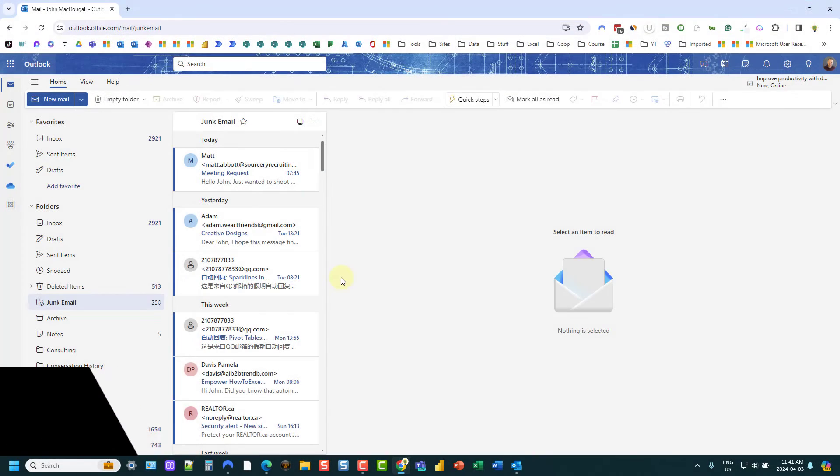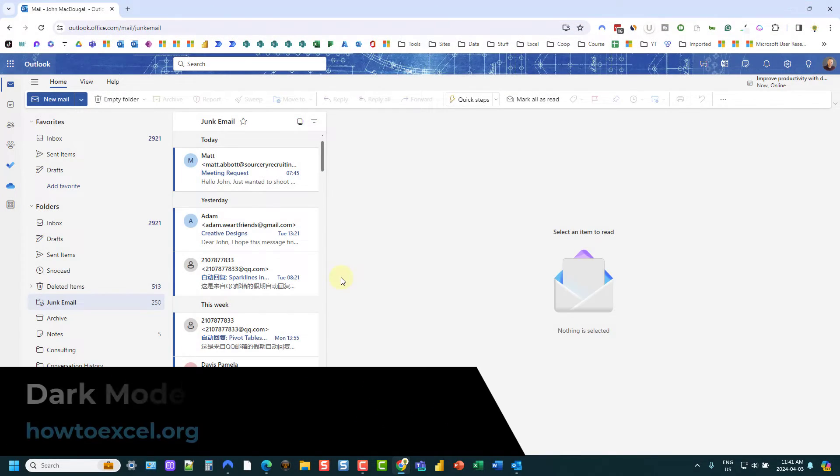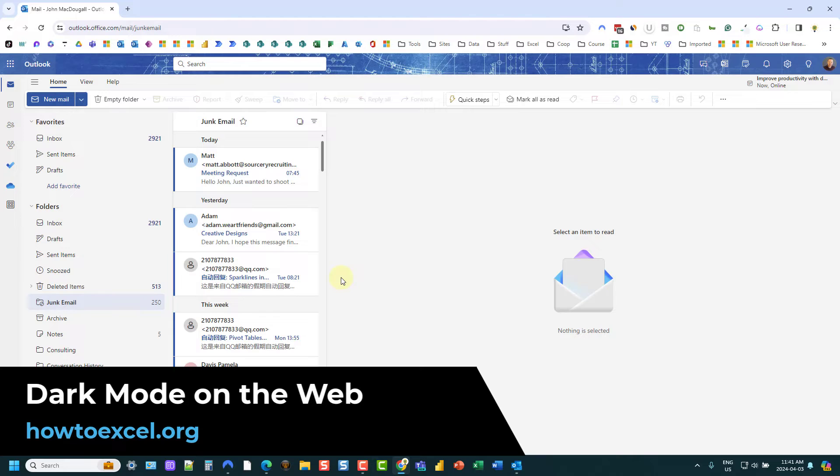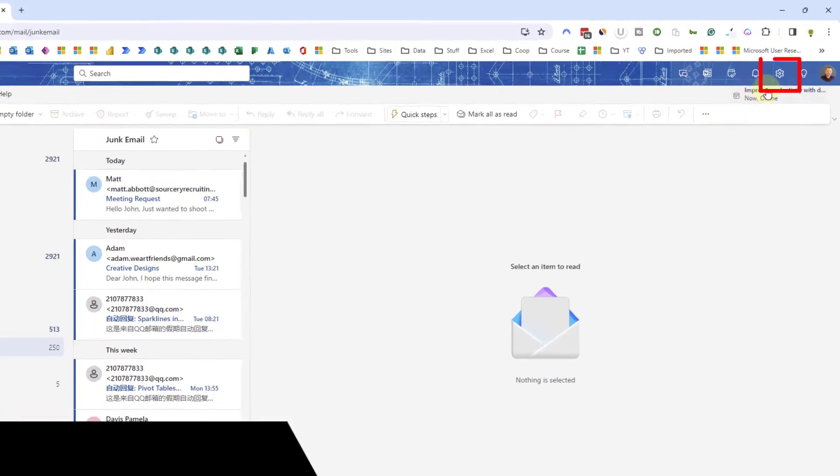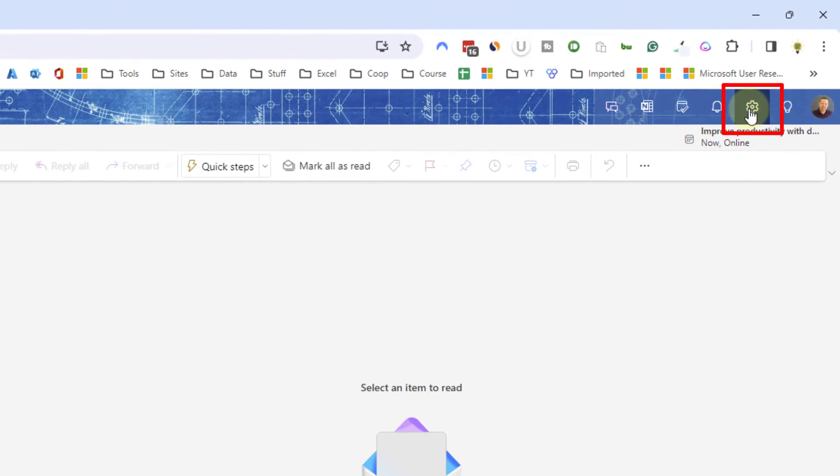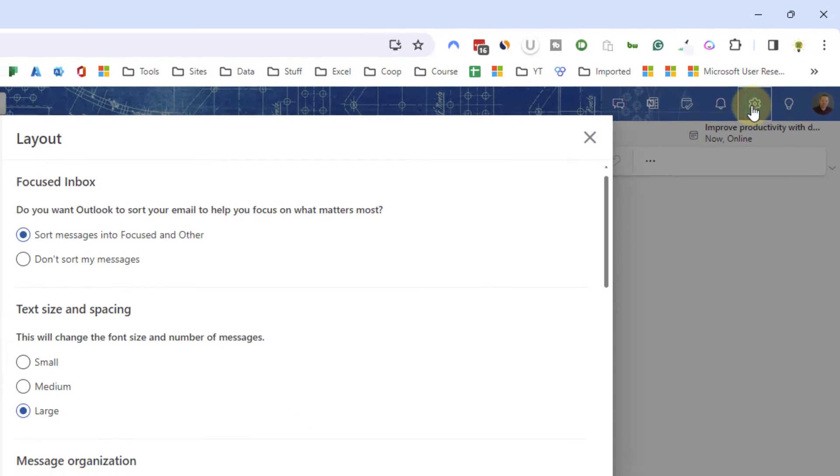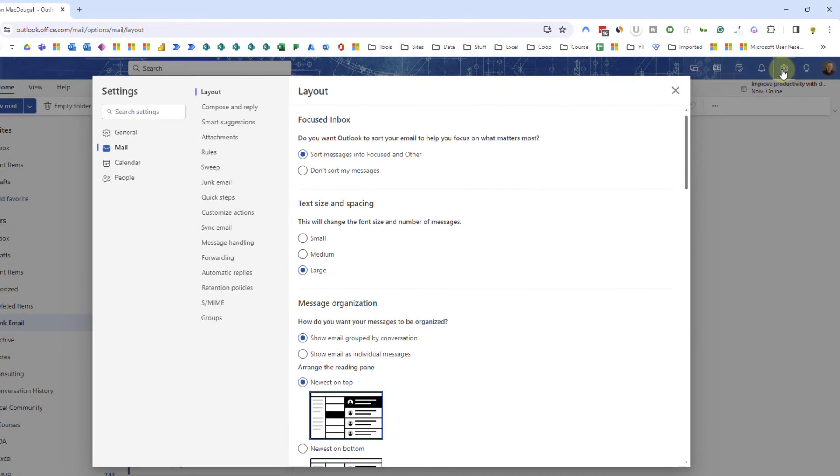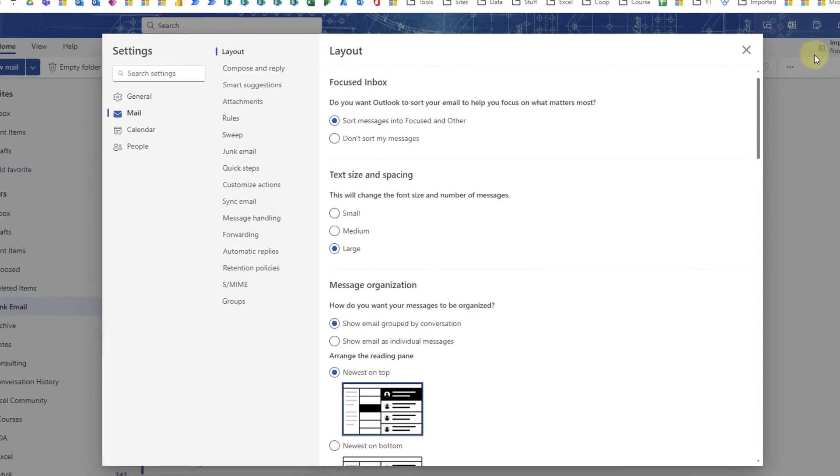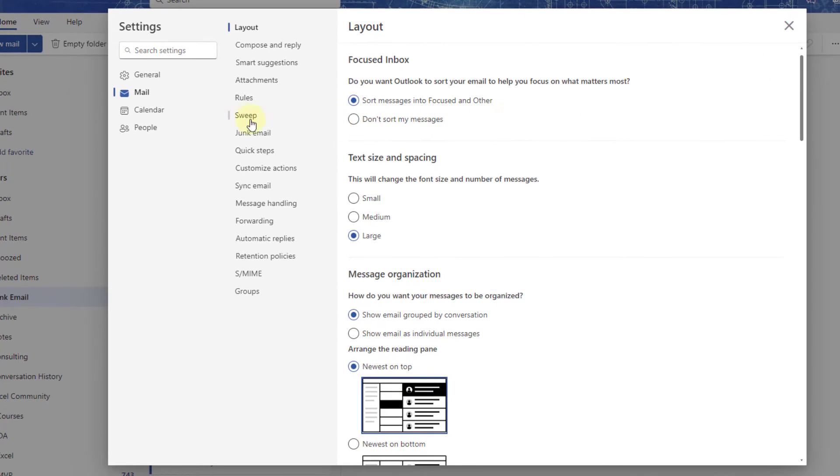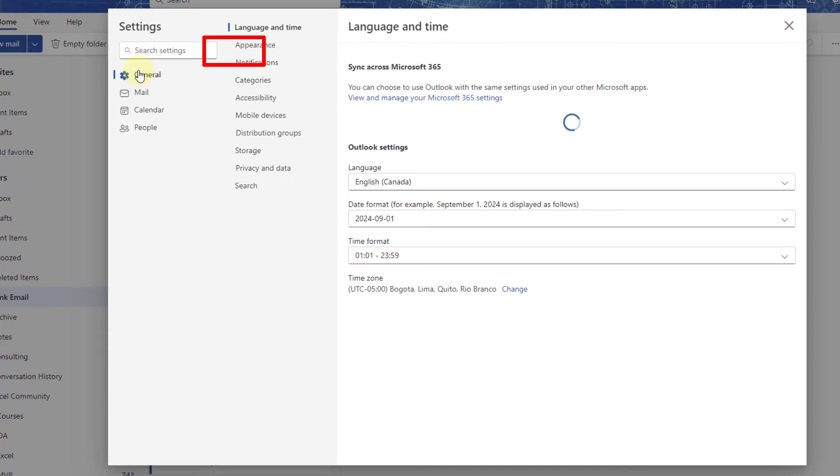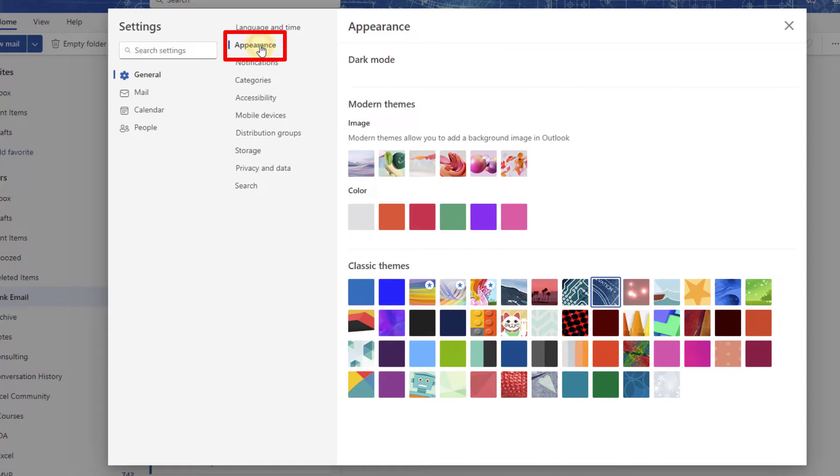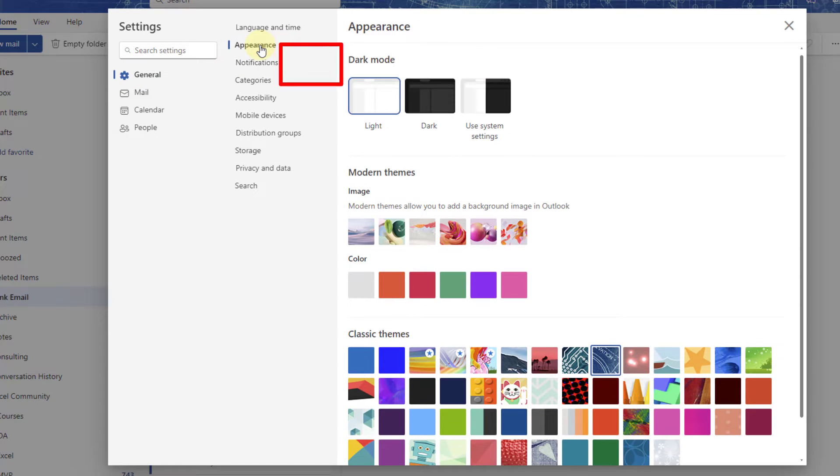Next up, let's see how we can enable dark mode for Outlook on the web. Here we're going to open up the Settings menu, and that's located in the top right corner. There's a Settings icon. Then we're going to find the dark mode options under General Settings, and it's listed in Appearance.